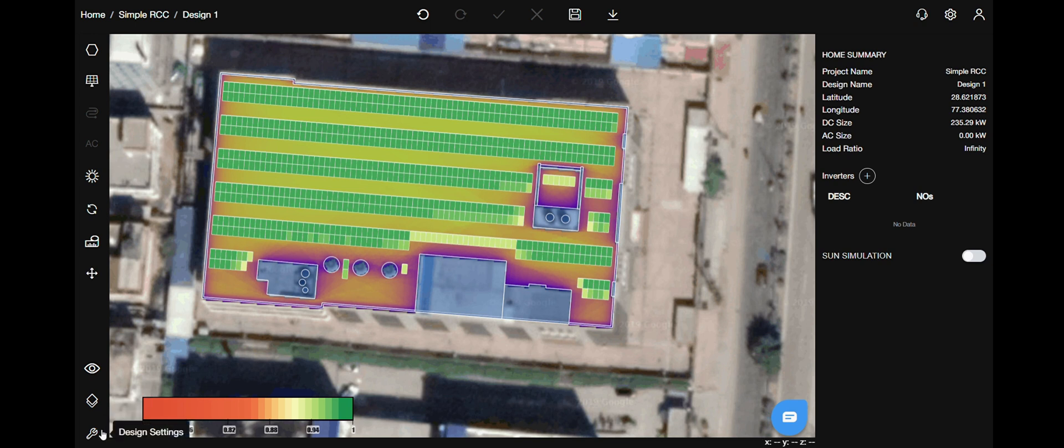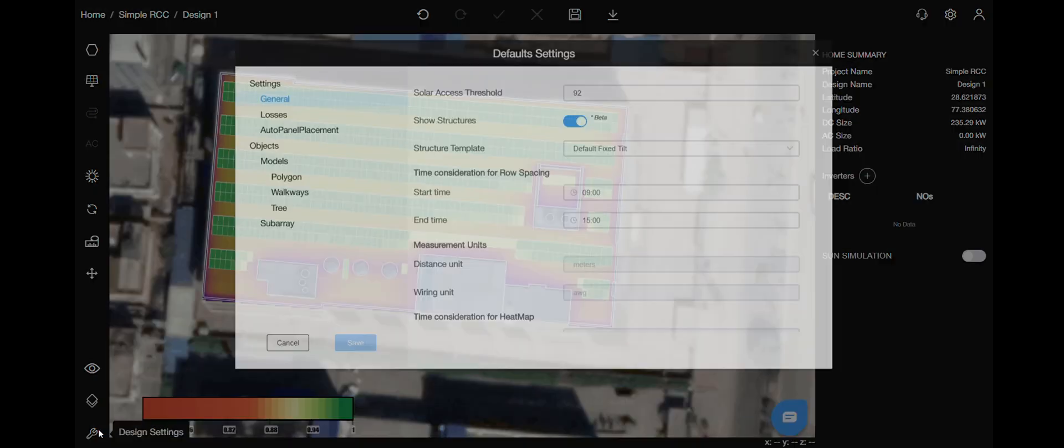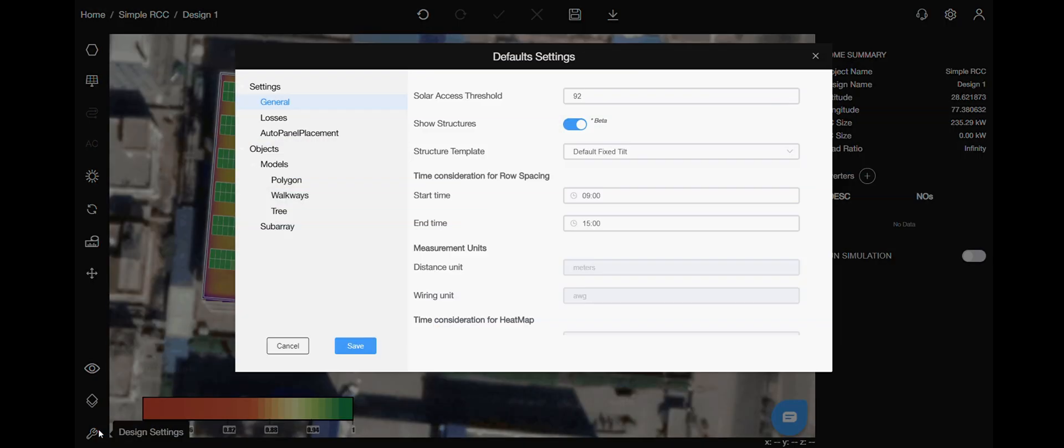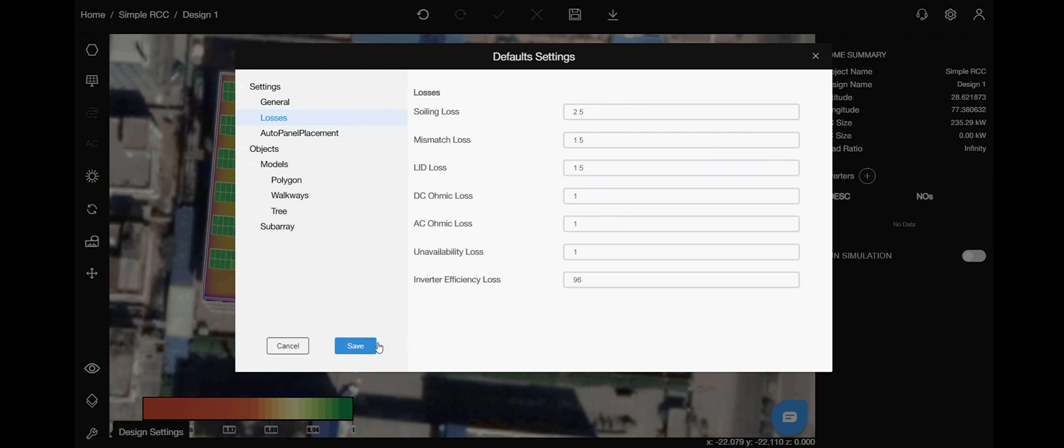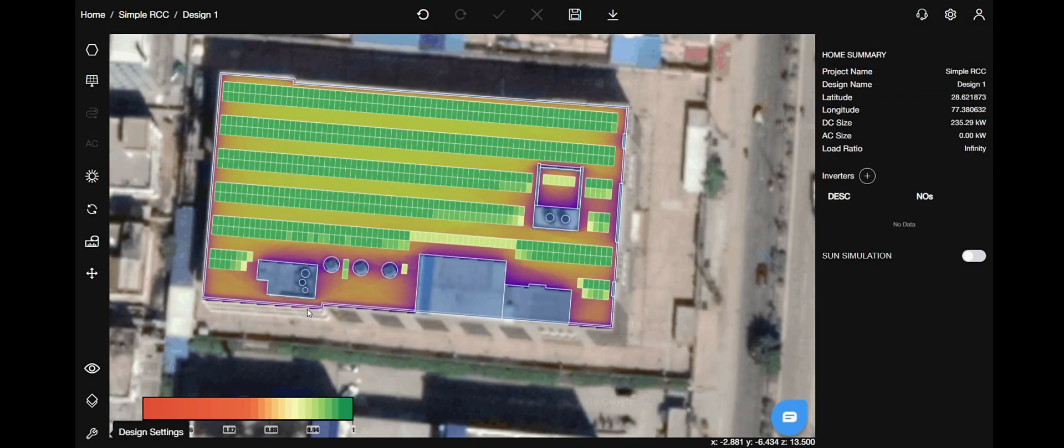If you go to the designs menu, on the bottom left, you can select the losses menu and add in manually the kind of losses that you wish to add. Once you have finished adding, click save.